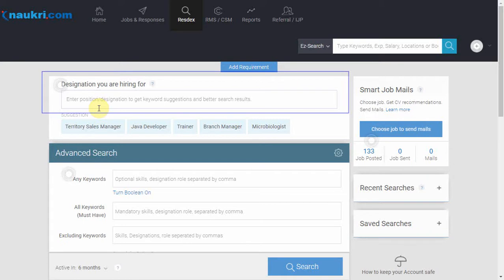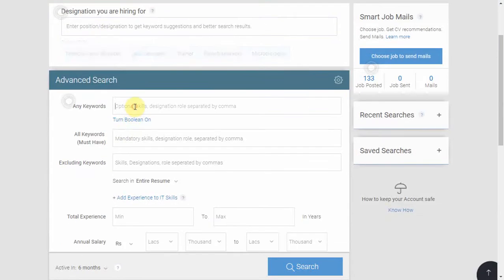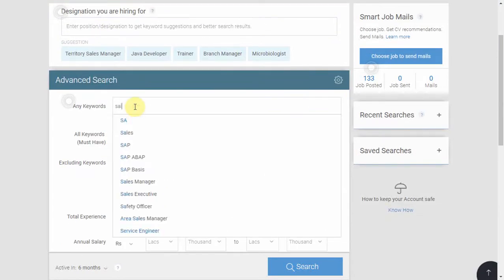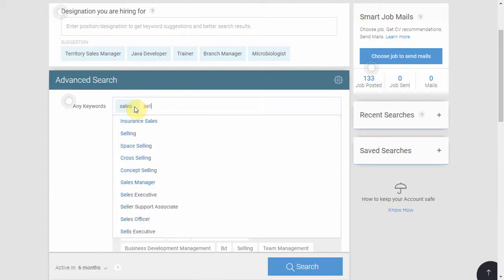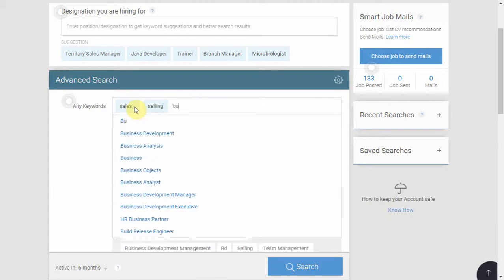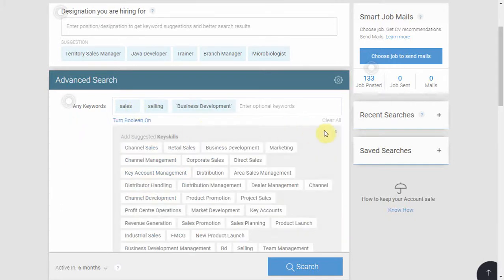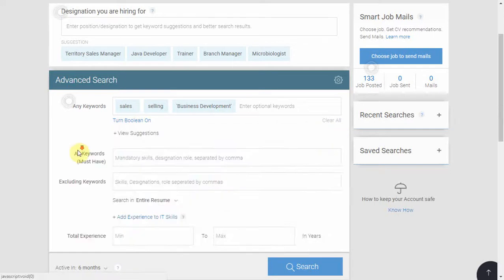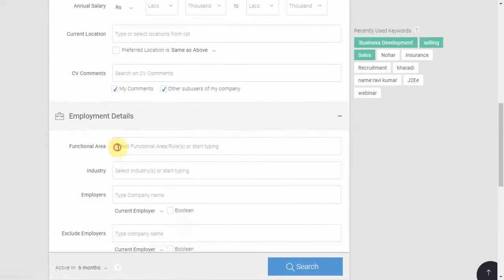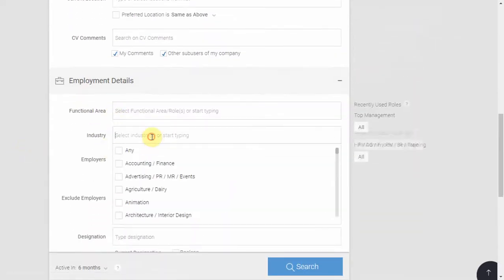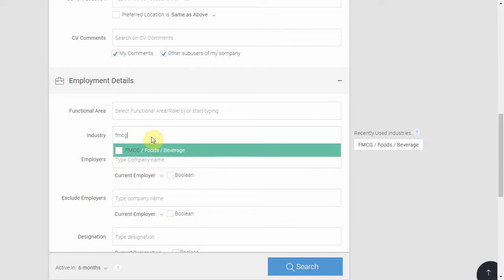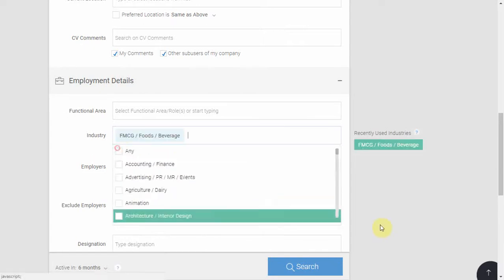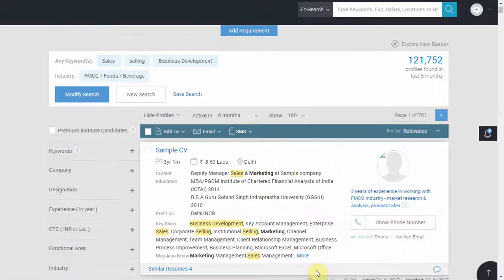To demonstrate this, let us do a sample search where I require the sales profile in FMCG sector. After writing the keywords, I would select the industry and we will search. Here are the results - we have got some one lakh twenty one thousand CVs.